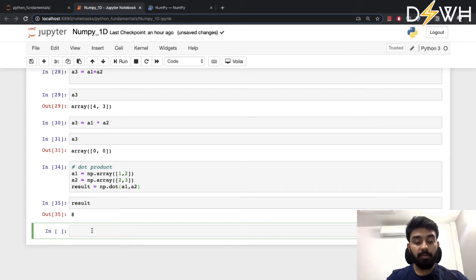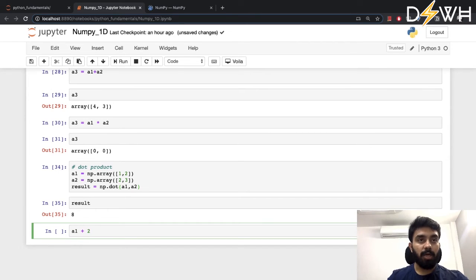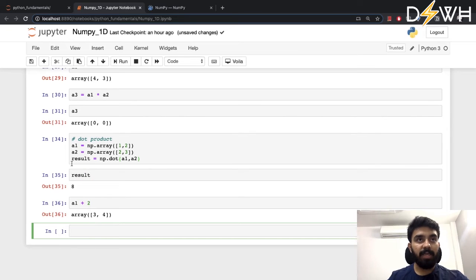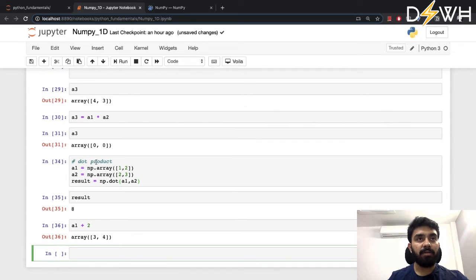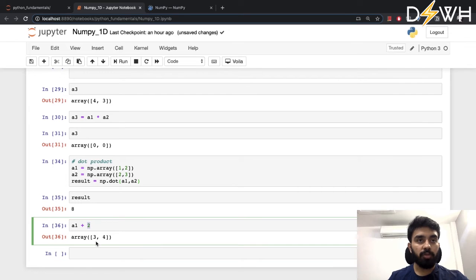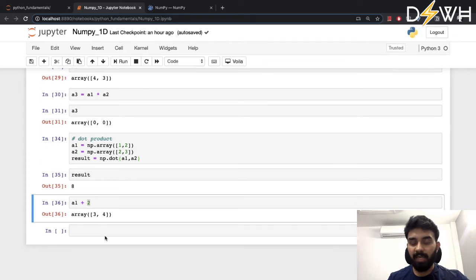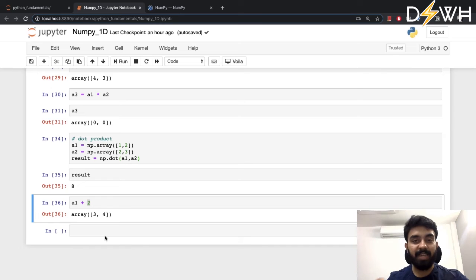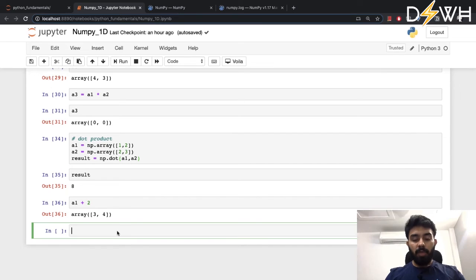I can also add a scalar to these vectors. For example, if a1 has [1, 2] and I add 2, it adds 2 to both elements: 1+2=3, 2+2=4. So when you add a scalar to a NumPy array, that scalar gets added to each and every element of the array. We also have a few universal functions.